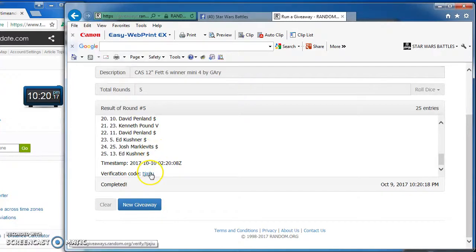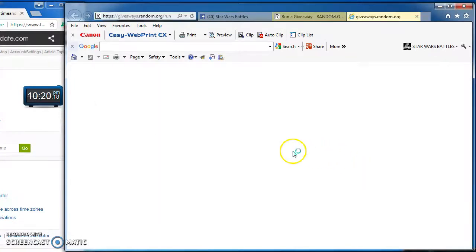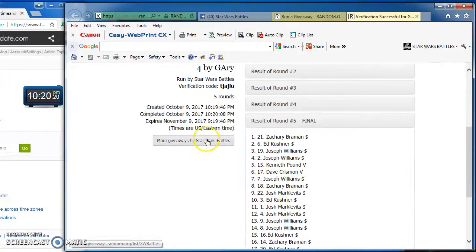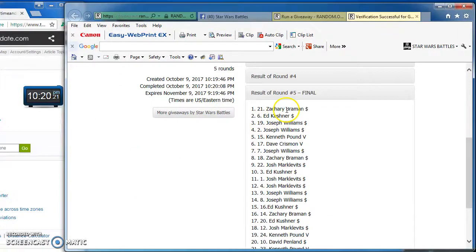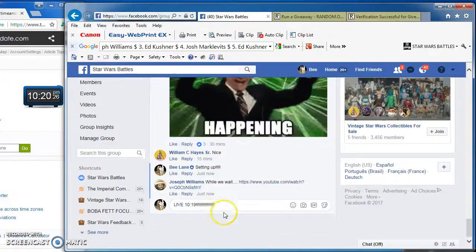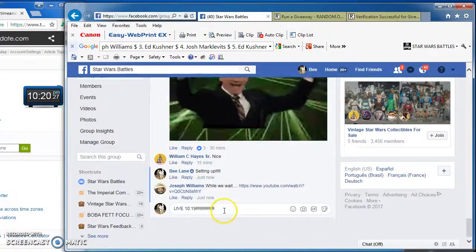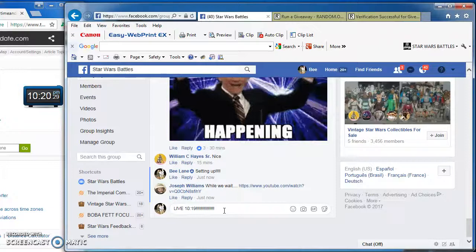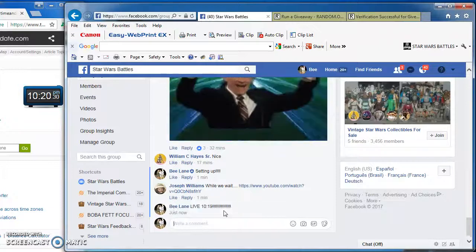That's it, those are our winners. Congratulations, here's verification code official results: Zach and Joseph, Joseph, Kenneth and Dave. We are done at 10:20.